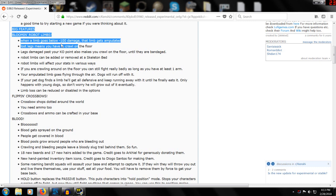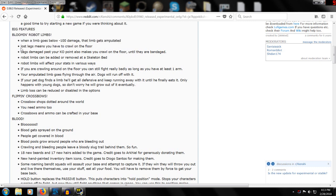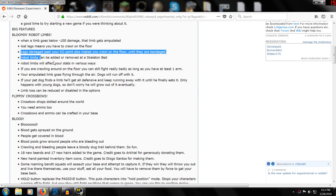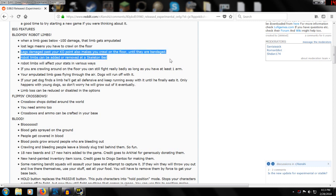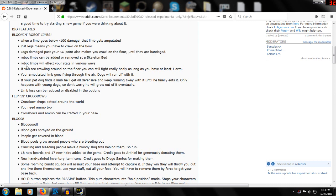When limbs go below minus 100 damage, that limb gets amputated. Missing legs mean you have to crawl on the floor. If your legs get damaged past your KO point, it makes you crawl on the floor until they get bandaged. Robot limbs beat out and remove the skeleton limit.